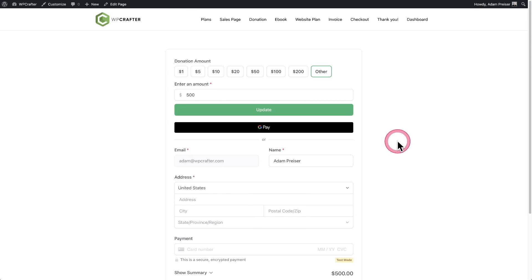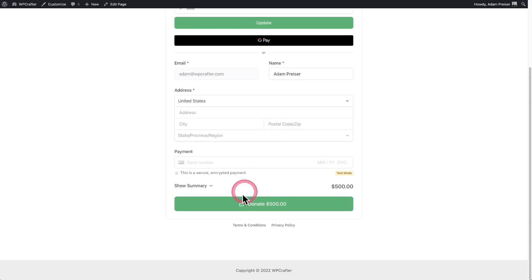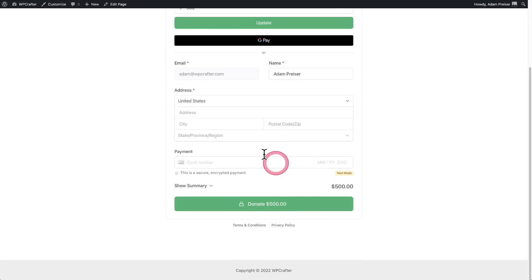She's also changed the primary color to green. As you can see, we've got the green button here, the green button there. And when you click into any of these fields, you can see there's this green glow.